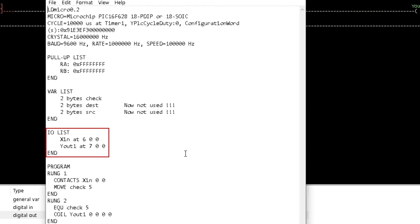Next, is the IO list with XIN having pin 6 and YOUT1 pin 7 of the microcontroller.